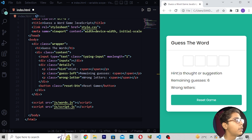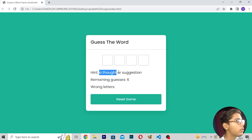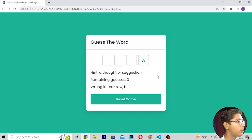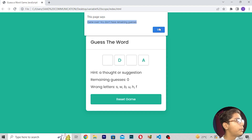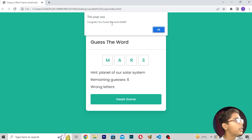After reloading, you can see it is giving a hint — 'a thought or a suggestion'. Here we are getting a hint and you can type any of the words. It will be giving you seven guesses. I've written one guess, so six guesses remain. You can write any word you want. I've used all guesses and it is saying 'Game Over, you don't have remaining guesses.' Then it shows the word was 'idea'. I reload, and the hint says 'planet of solar system' — so I write 'mars' and it says 'Congrats, you found the word!'